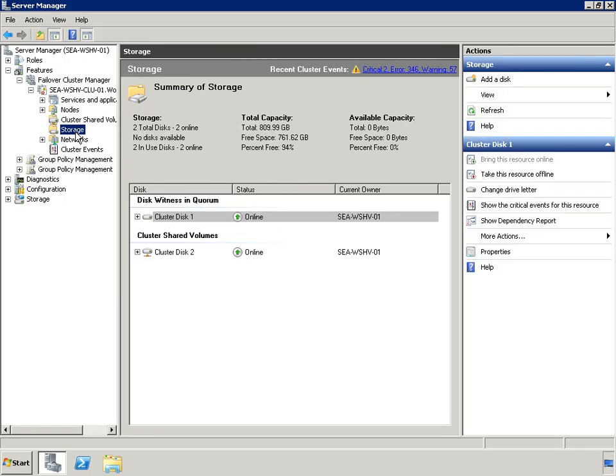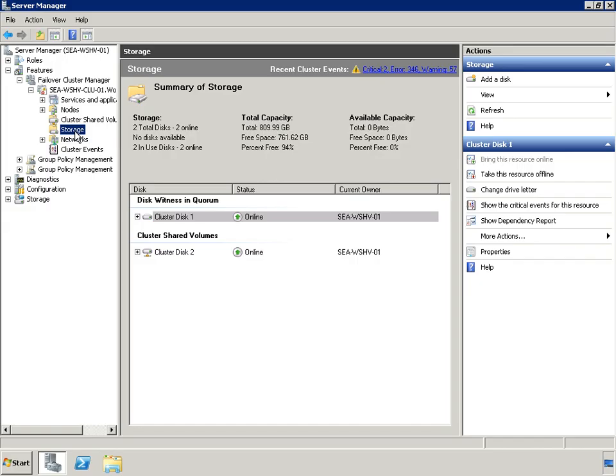CSV facilitates failover granularity at the VM level. Multiple VMs can be placed on a single CSV and can failover or live migrate individually rather than as a group. CSV greatly simplifies SAN management because it eliminates the need to allocate a single LUN for each VM.